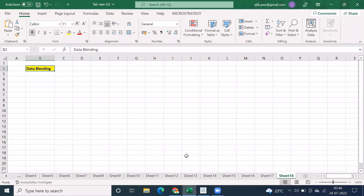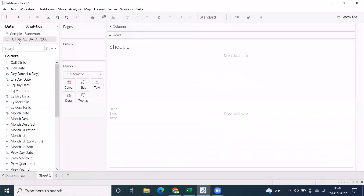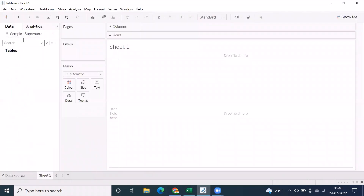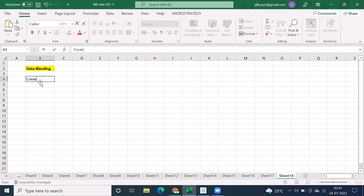We have data blending. Let me show this. The concept of data blending is similar to joins — whatever you have gone through in basic SQL I just showed. The data blending concept is creating reports, or in our case creating sheets, from multiple data sources.